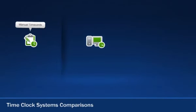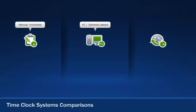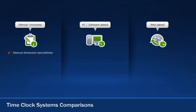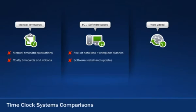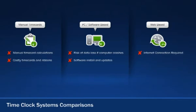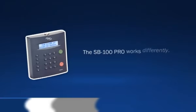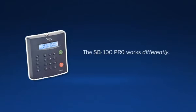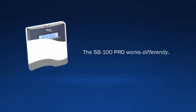Let's see how it compares. When it comes to punch, automated, and web-based time clocks, you're often left with downsides such as manual time card calculations, the risk of data loss if your computer crashes, continuous internet connection, and of course, monthly fees. But the SB100 Pro works differently.